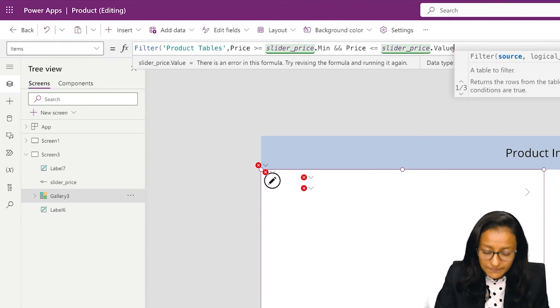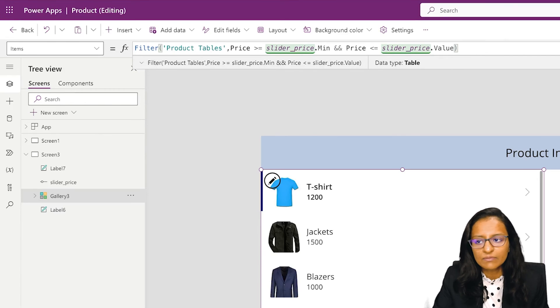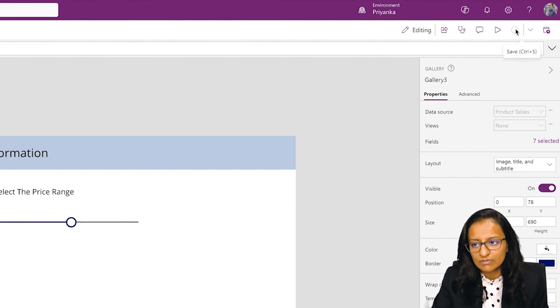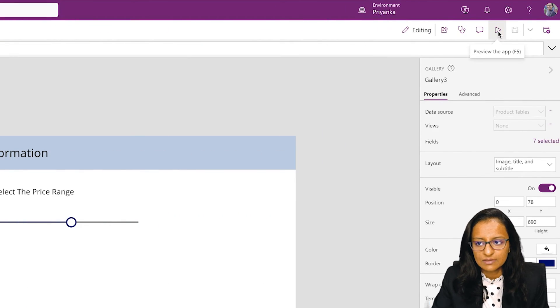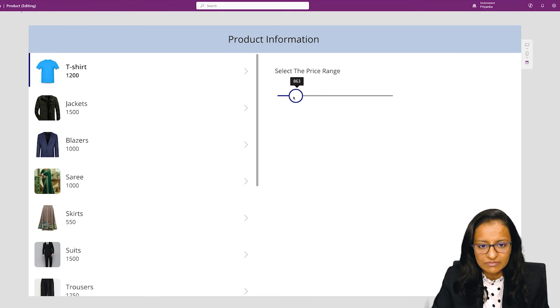Then complete the bracket and save and run it. Now let's say I am putting the slider value.